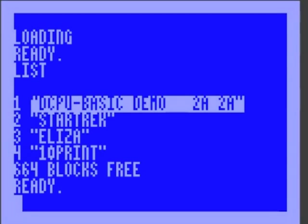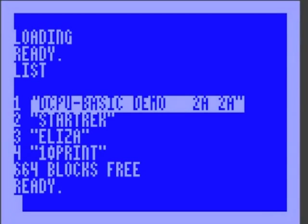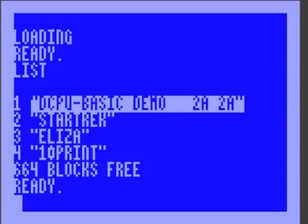Eliza is a little conversation simulator from the 70s that's kind of too slow to run, because it's a 100kHz processor. Star Trek is a game that's also from the 70s. Runs actually fast enough to play. Let's run it.